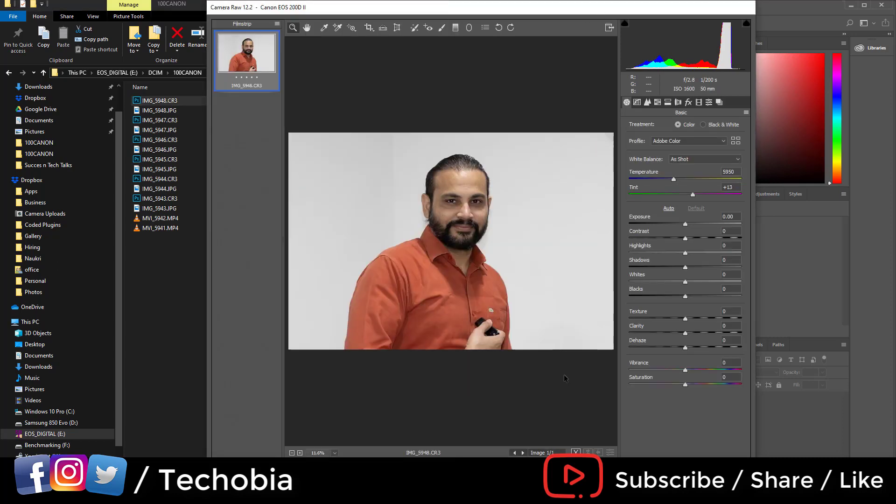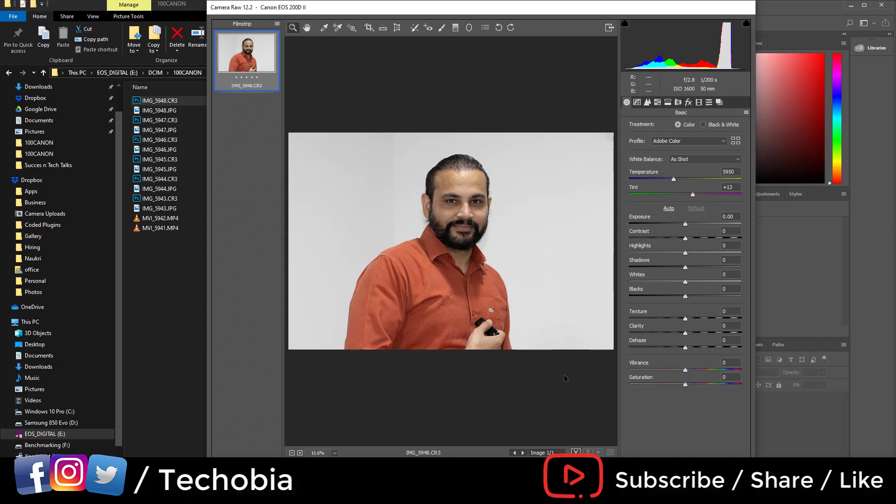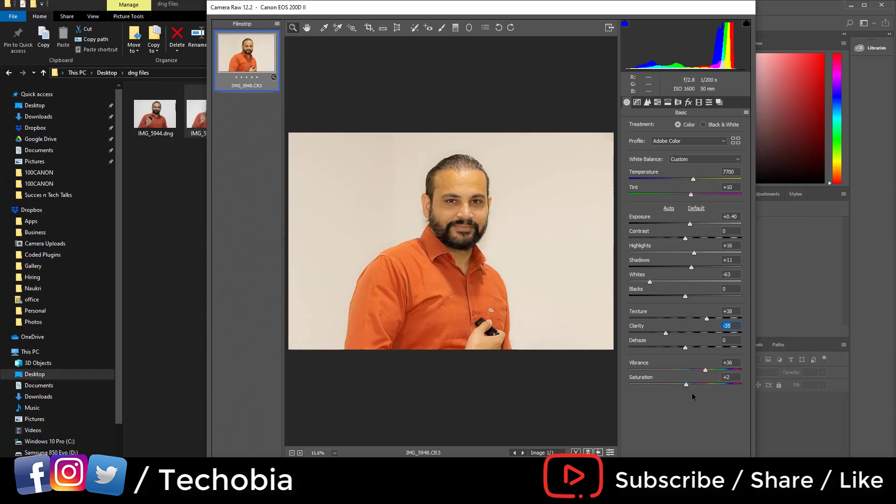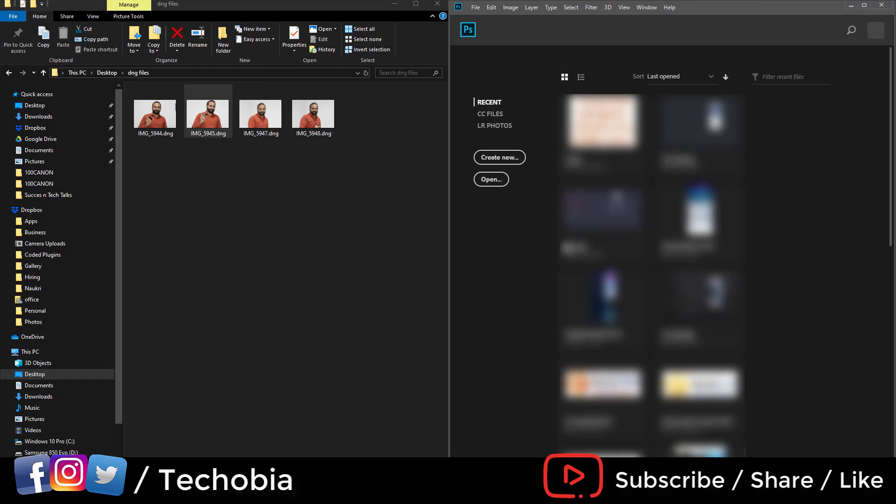Suddenly this warning is also gone. Let me check with the DNG file if it's working, because previously we checked the CR3.